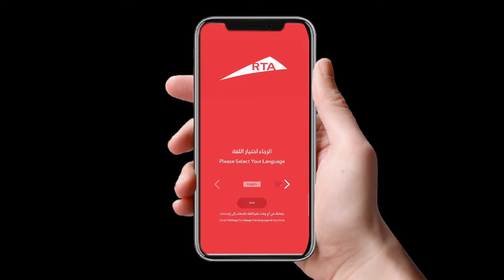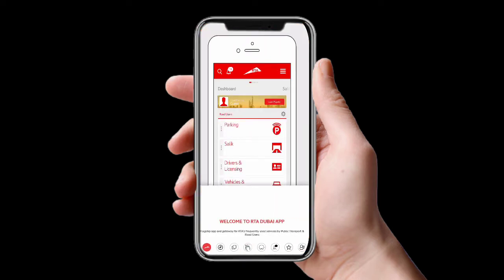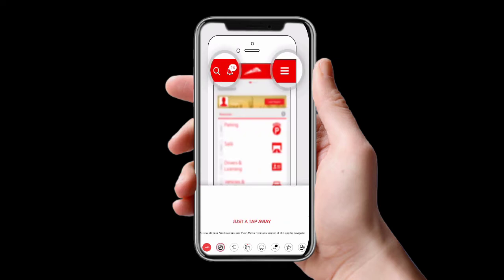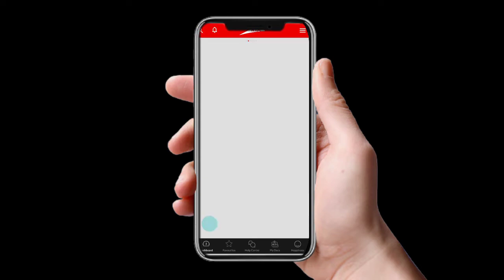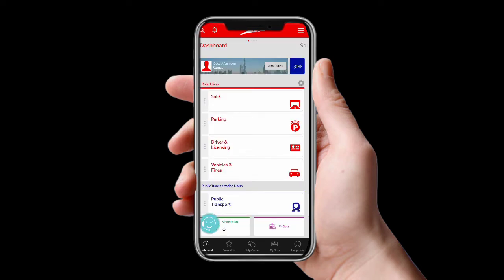Select English, then dismiss the ad. Here you can see the interface of the RTA Dubai application on the dashboard. For this app, you can view fines for your car, check the balance for your Nol card and Salik, pay driving license fines, and check vehicles. All of these you can do without logging in.